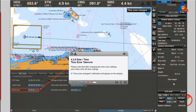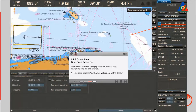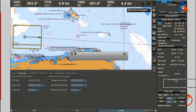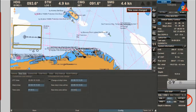Time zone takeover: please note that after changing the time zone settings, your ship's time will also change. A time zone change notification will appear on the display.